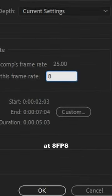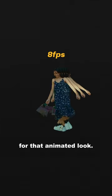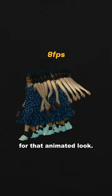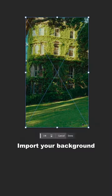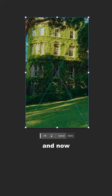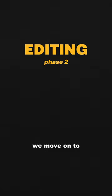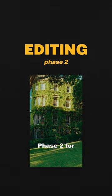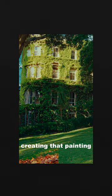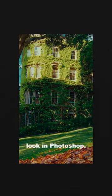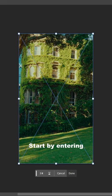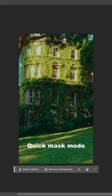Import your background on Photoshop and now we move on to phase two for creating that painting look in Photoshop. Start by entering quick mask mode by pressing Q. Choose the intensity of the effect by changing the black value. In this case, I use 10.